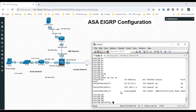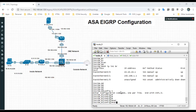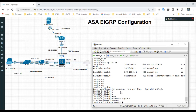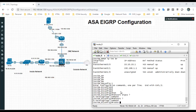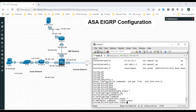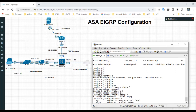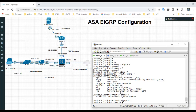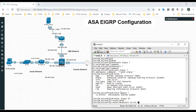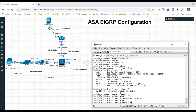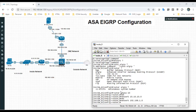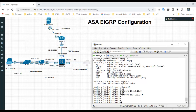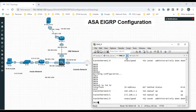Now I will configure EIGRP as the routing protocol on the inside network. The autonomous system number is 10. I will add the network statements: 10.10.10.0 and 192.168.1.0. I have provided two networks — the 10.10.10.0 network and the 192.168.1.0 network. I will do the same configuration on the DMZ router as well.